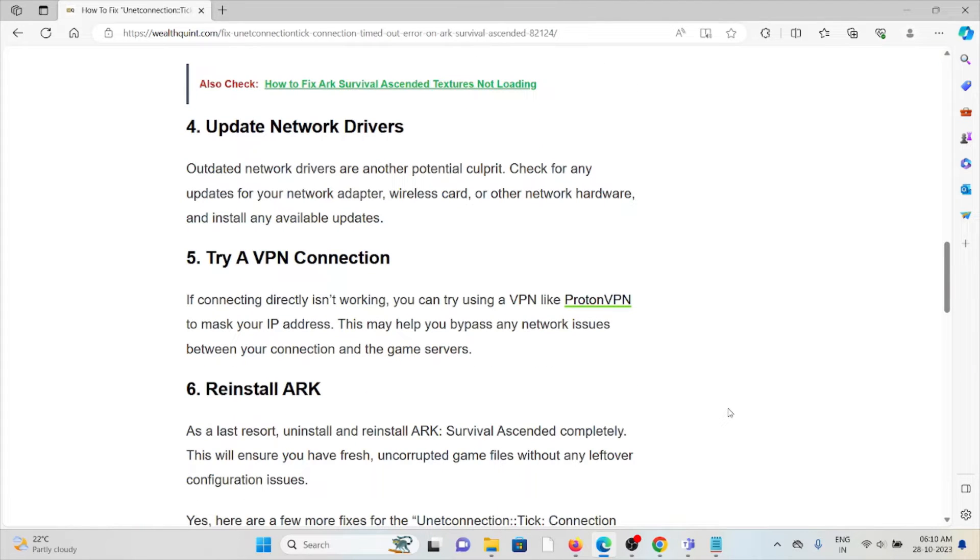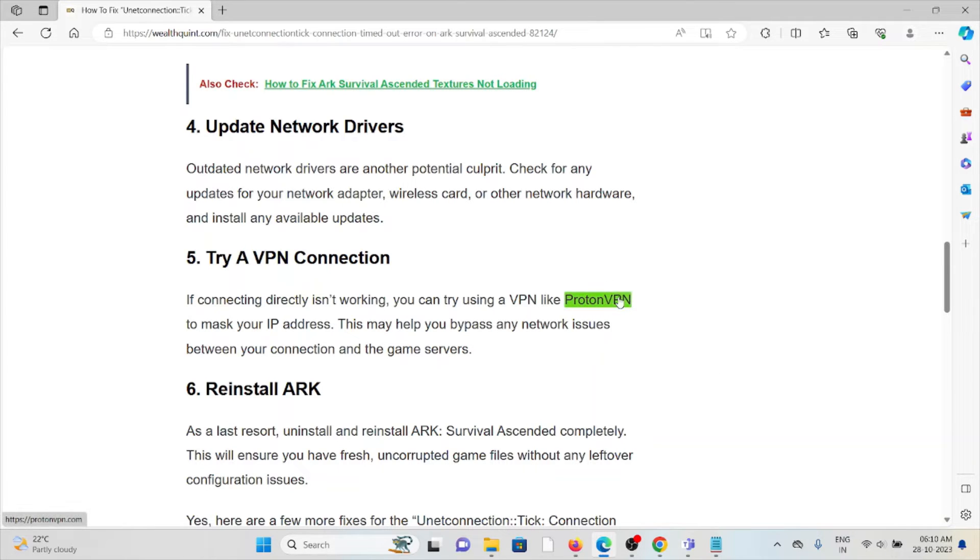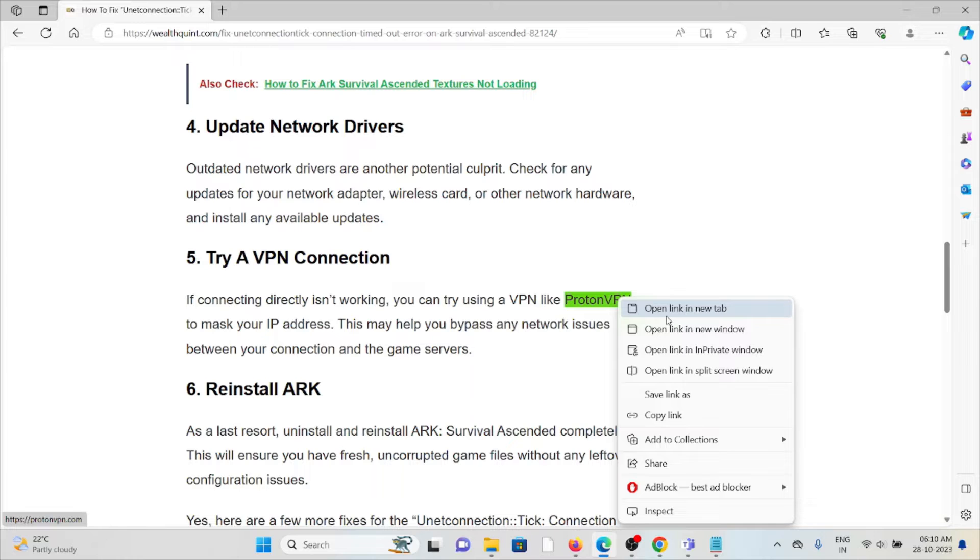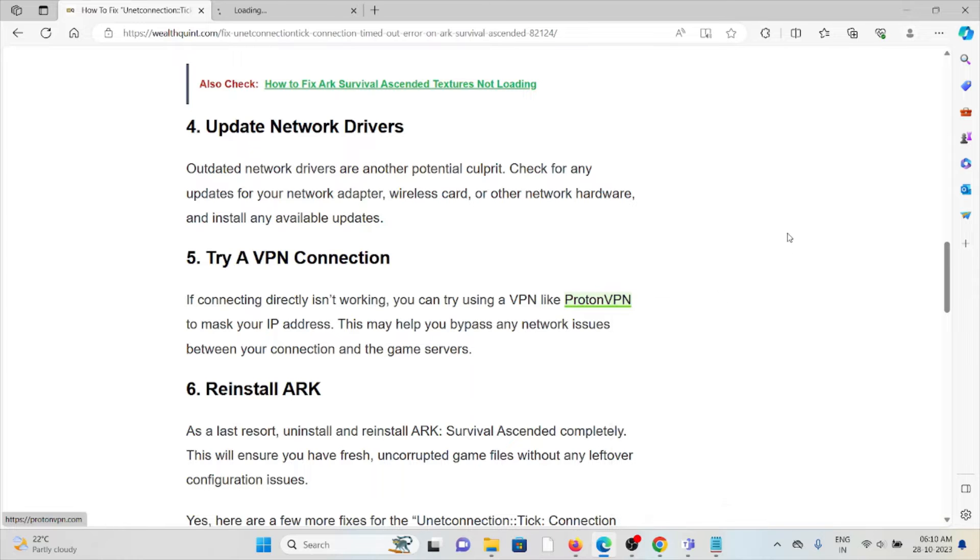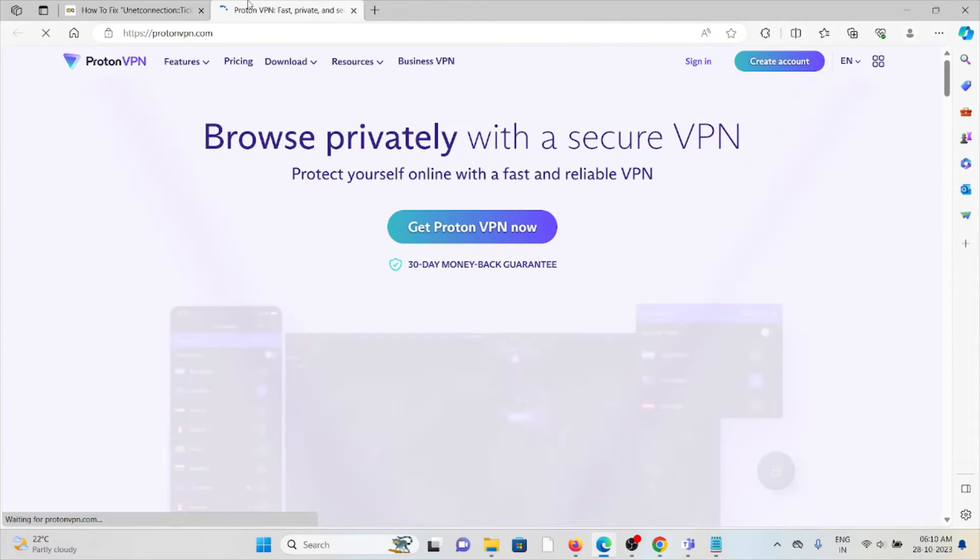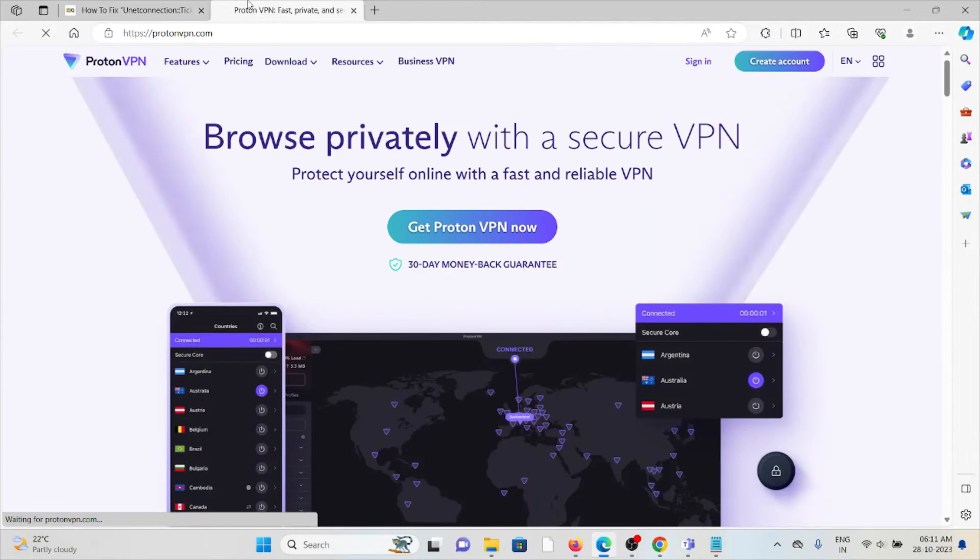Fifth method is try a VPN connection. If connecting directly is not working, you can try using a VPN to mask your IP address. This may help you bypass any network issues between your connection and the game servers.